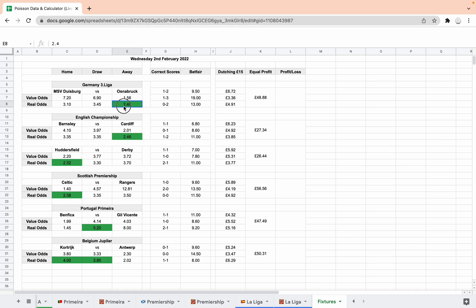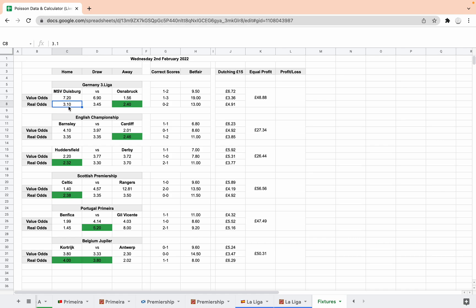And this is something important. If you're going to bet on win-draw-win market, you've got to be getting value on your bets. And if you keep getting value, eventually you'll come out on top if your selections are sound. But you don't really want to be betting on, for example, you wouldn't want to be betting on Duisburg to win this game at 3.10 when the value odds are saying you should be getting 7.2 for those. So that's not a value bet. Over here you can see Osnabrück with 1.56 is what we should be getting. You're actually getting 2.40, so that would be a value bet.